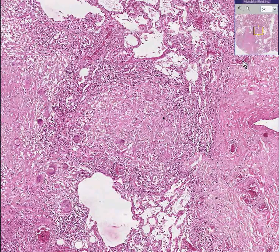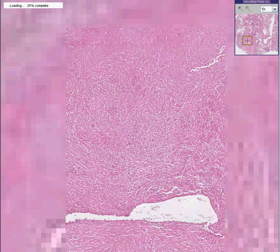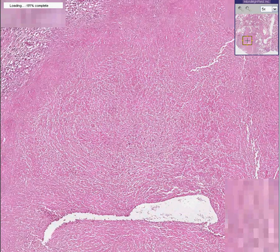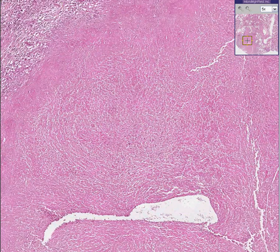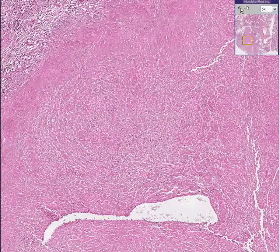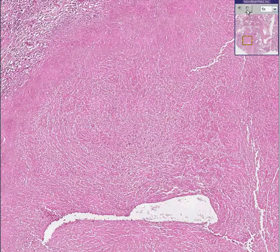Of course, when you get into the larger granuloma, the center of them is nothing more than granular crud in which you can't recognize any cell detail at all. This is necrotic, and grossly, if you cut through this, it would look like cheese. So that's how it got its name — caseous necrosis.